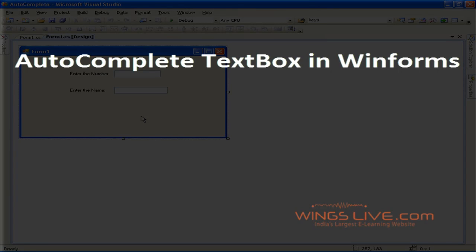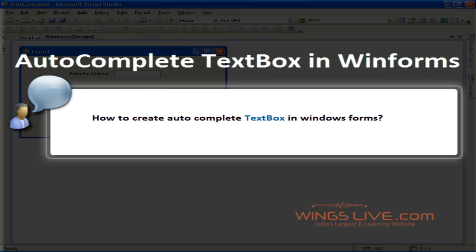Autocomplete TextBox in WinForms. In this lesson, we're going to discuss how to create Autocomplete TextBox in Windows Forms.